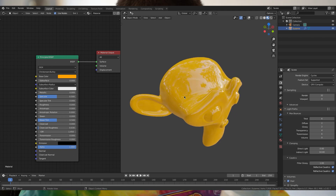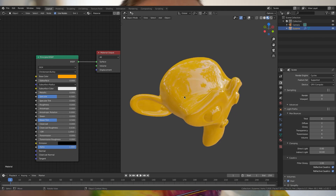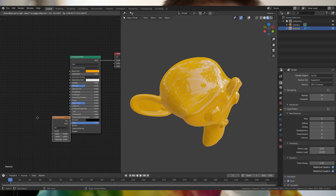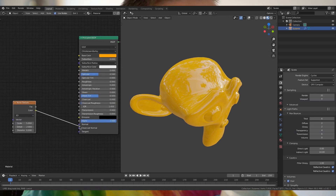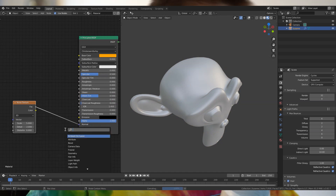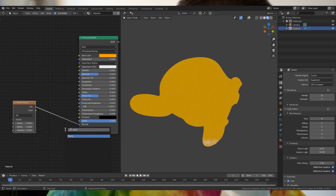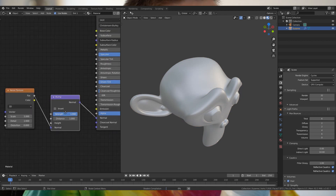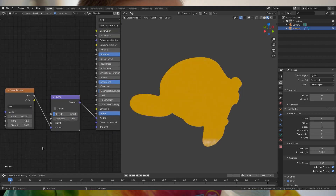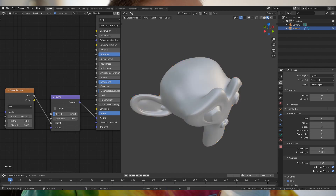The only thing missing on this example in CGI is the orange peel — that's just a slight noise bump in the clear coat. I can recreate one real quick. Hook up the factor to the normal, create a bump node, turn the strength to around 0.1, and always hook up the noise texture to the height input.